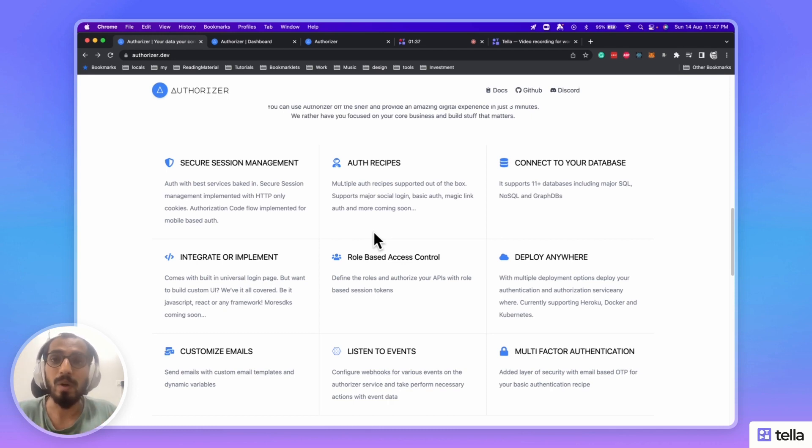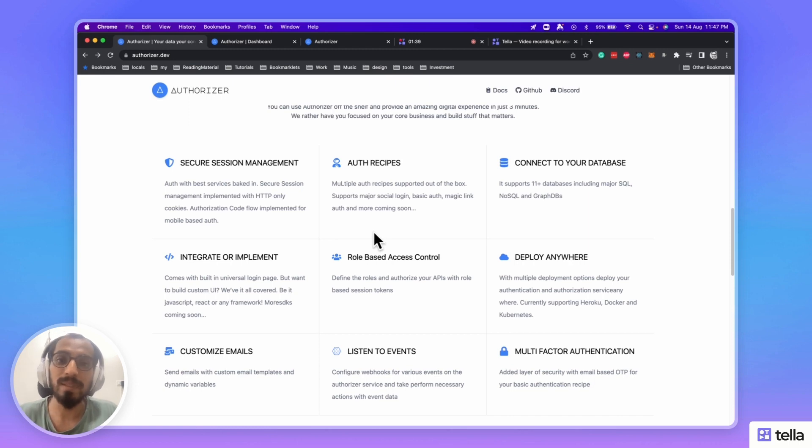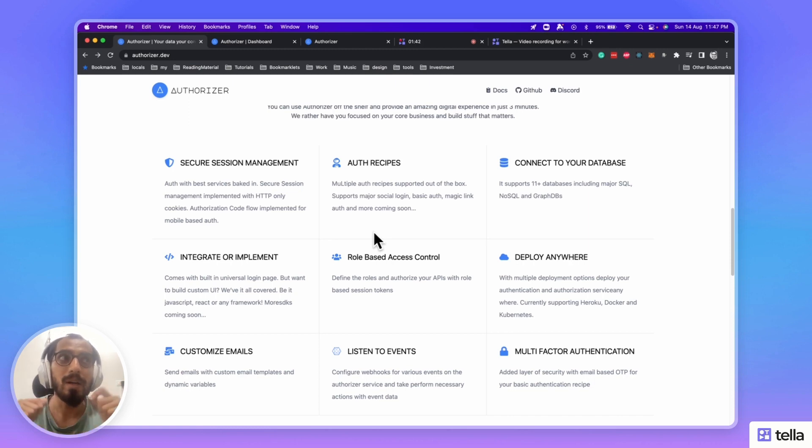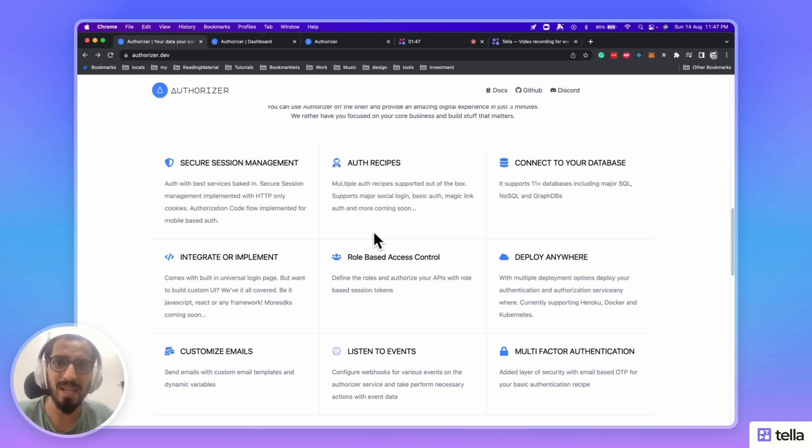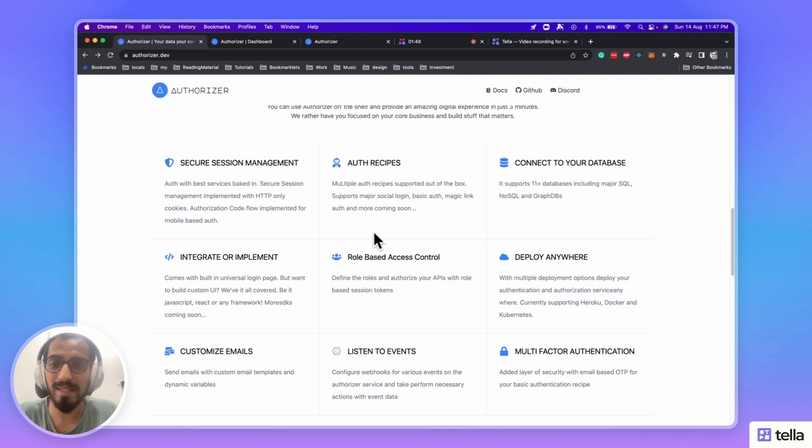Also, you can use authorization code flow with React Native. So, you can have a quick sign-up and login flow for your mobile applications as well.